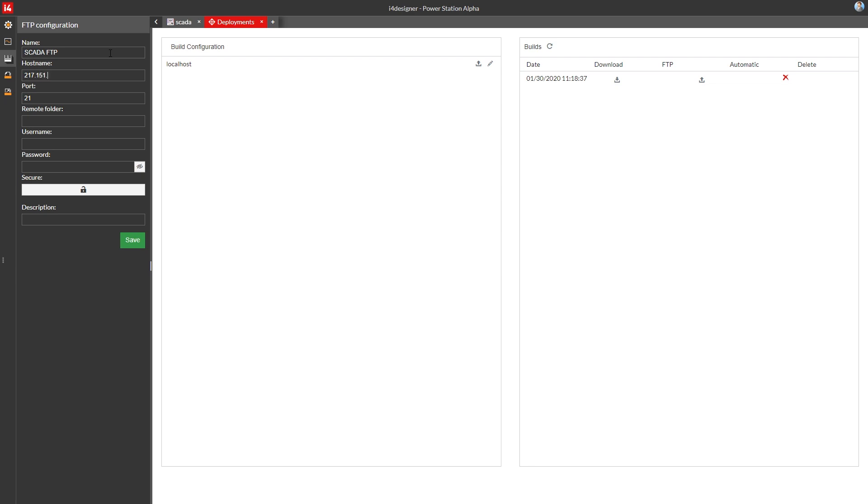Since we do have an FTP server, we'll configure it in the FTP configuration panel. In our example, the FTP server will place our build output inside a remote folder that I've named powerstation alpha. This remote folder will be created in the web server's root directory so it will be immediately available in the web browser once deployed.